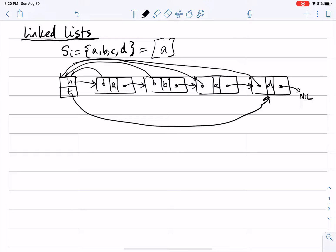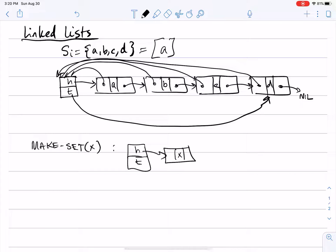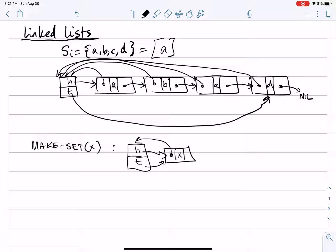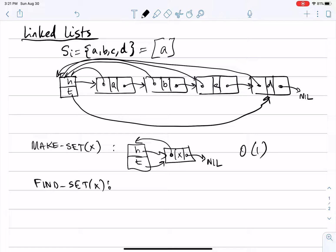This is the linked list representation of a set. Now consider the make_set operation with element x. All we do is create the main list object with head and tail pointers, create an element for x, point head and tail to that element, set x's back pointer to the main object, and set next to nil. So make_set is O(1).